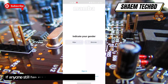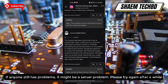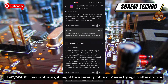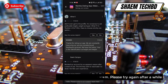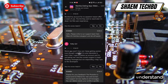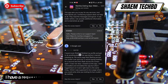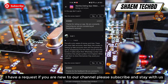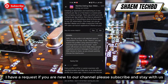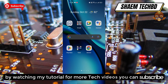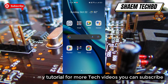Hope your issue is resolved. If anyone still has a problem, it might be a server problem — please try again after a while. Hope you understand. If you are new to the channel, please subscribe and stay with us by watching my tutorials. For more tech videos, you can subscribe.